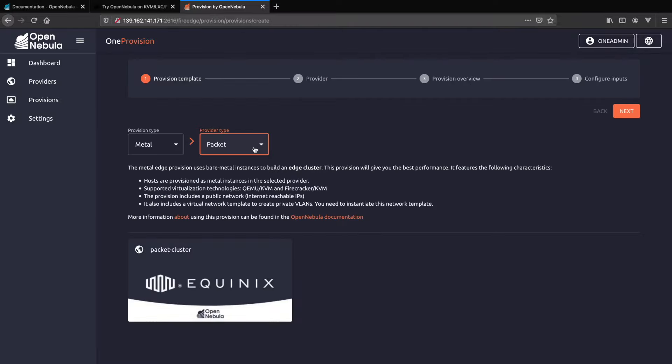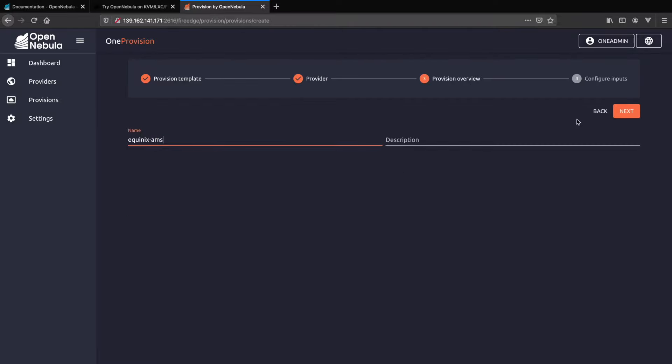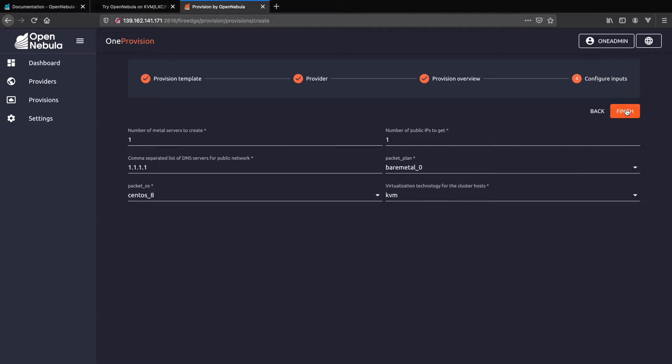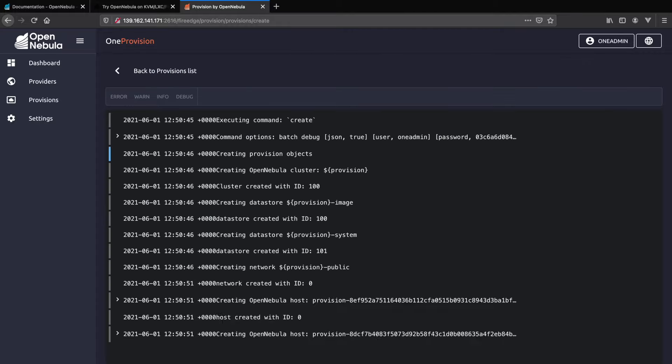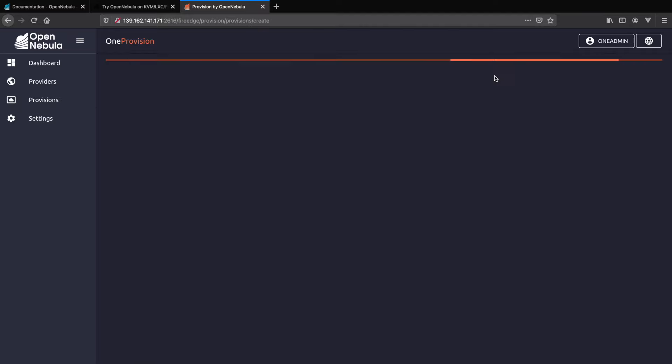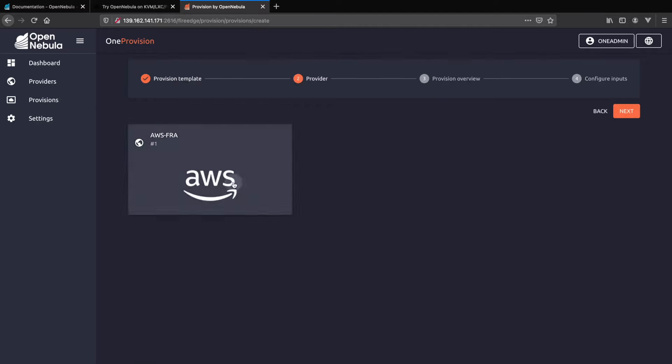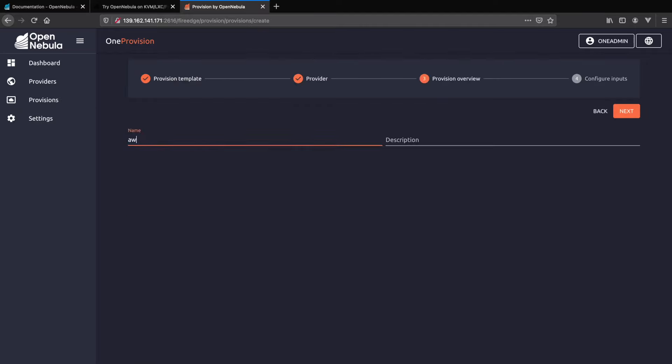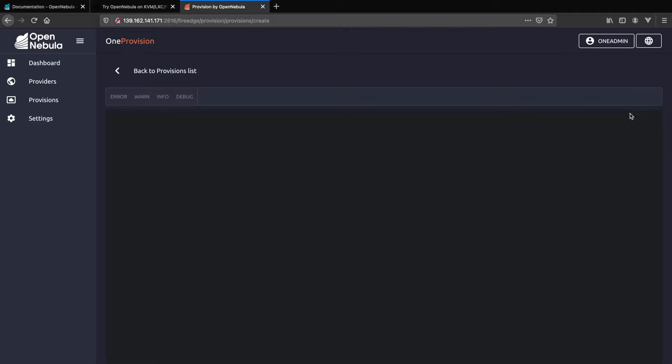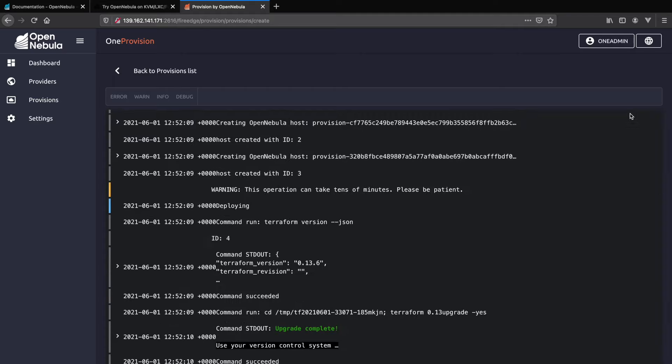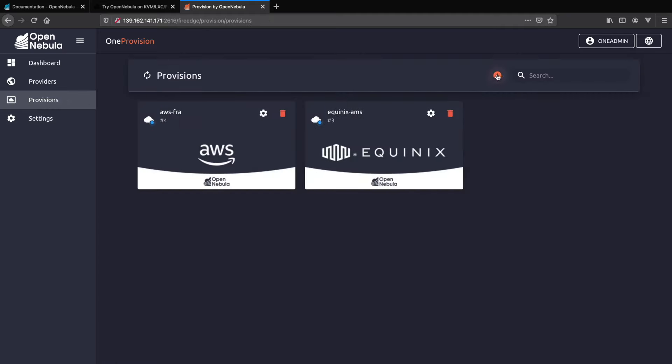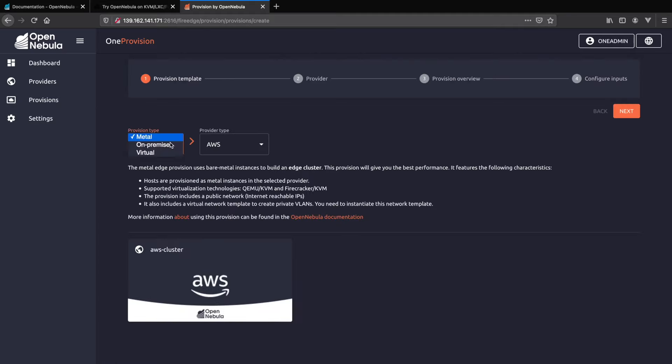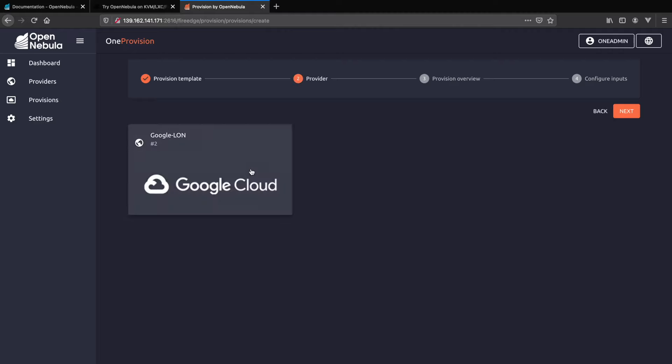Now we will build OpenNebula clusters on all three of the providers we've just added. Today we'll be using virtualization type of LXC system containers for all three of them. As you can see this is very easy to do using our FireEdge UI. You just follow the very simple wizard steps and then you can see everything start building.